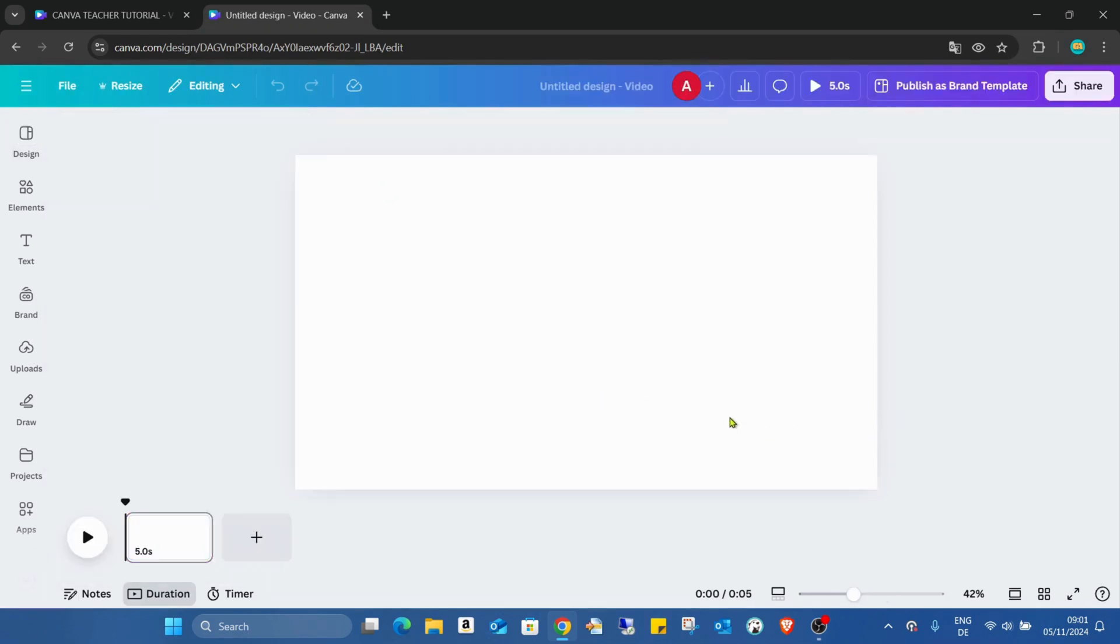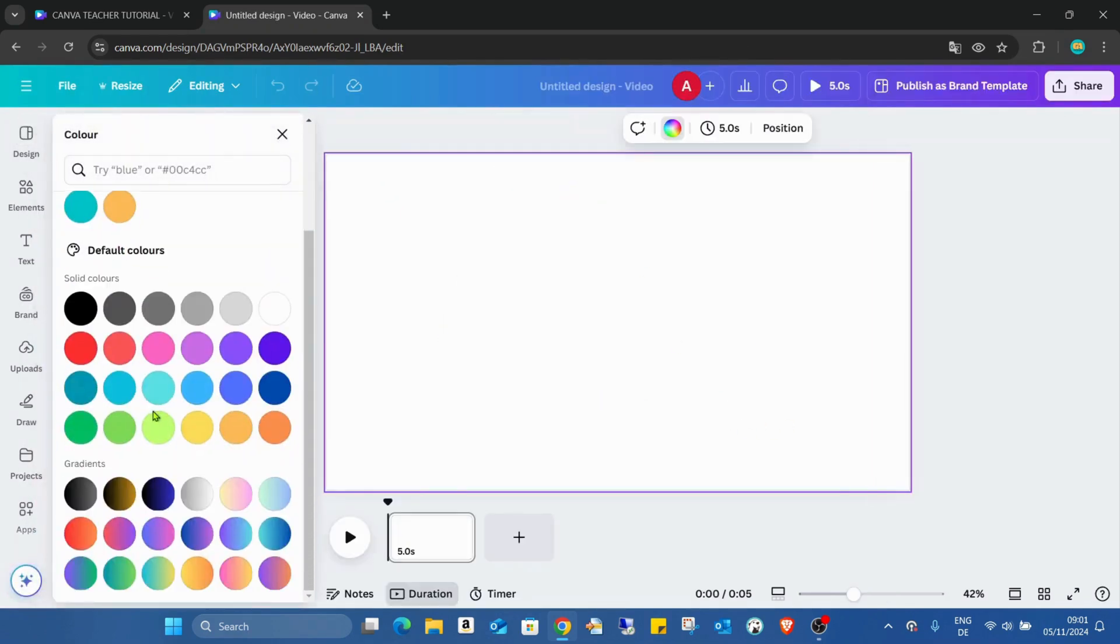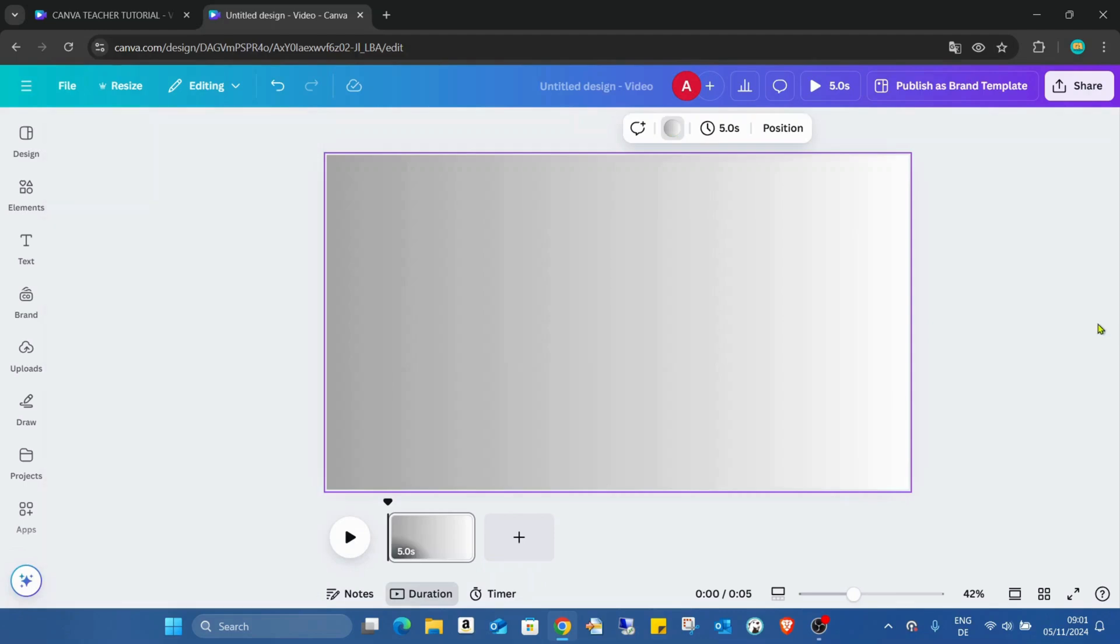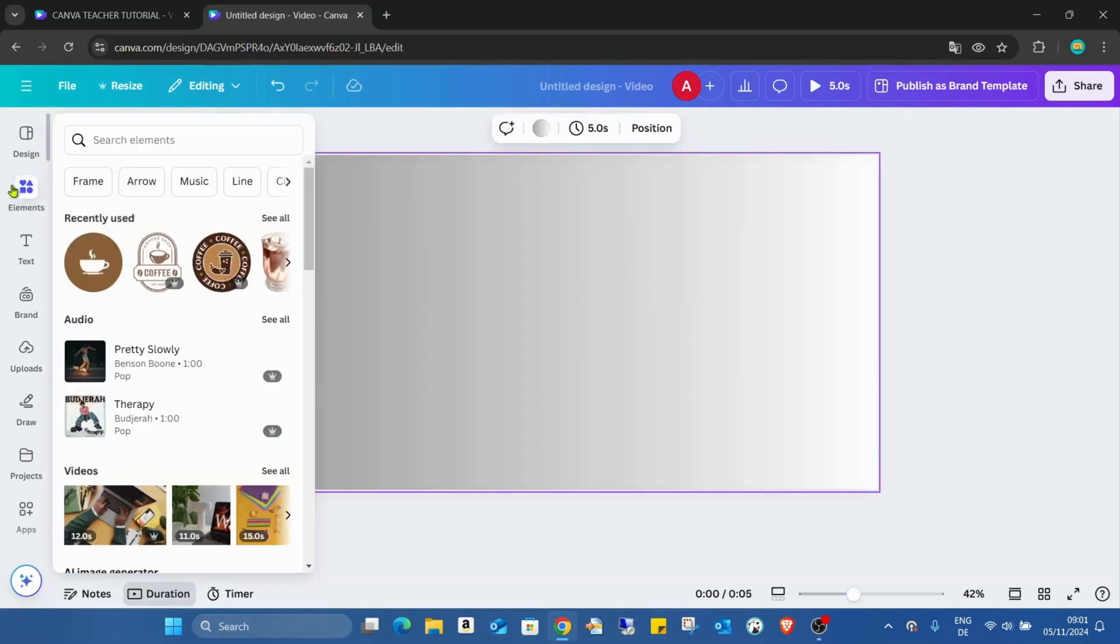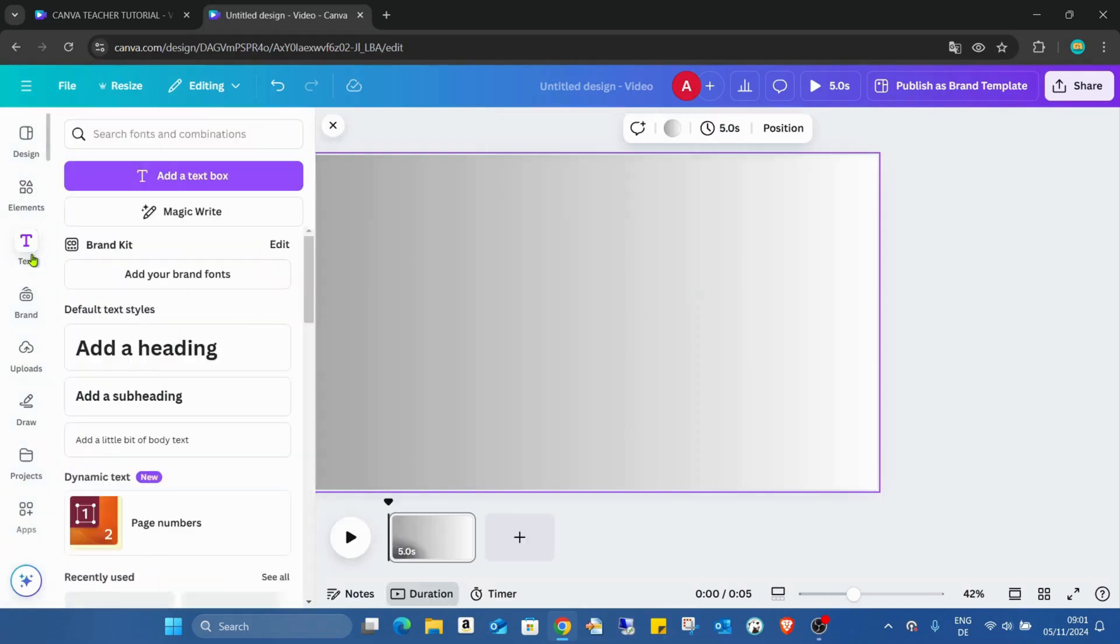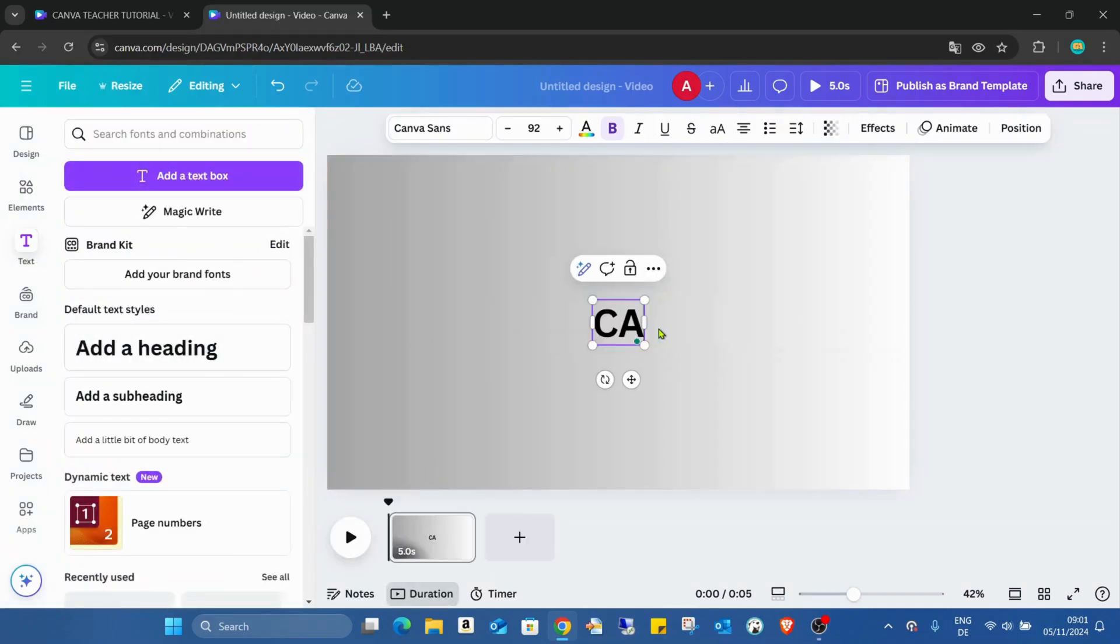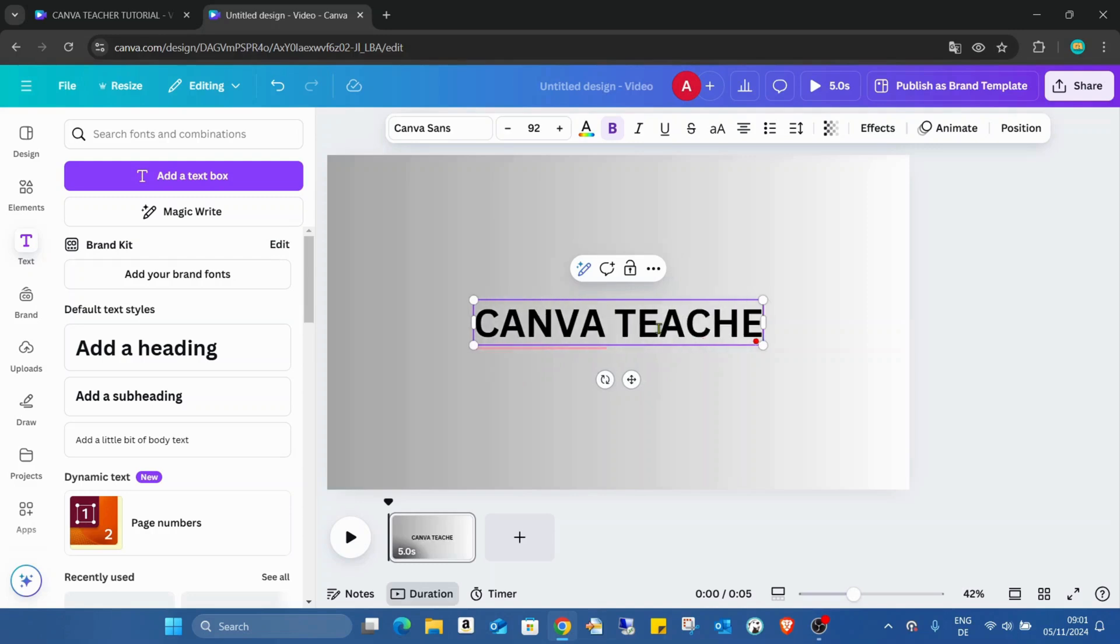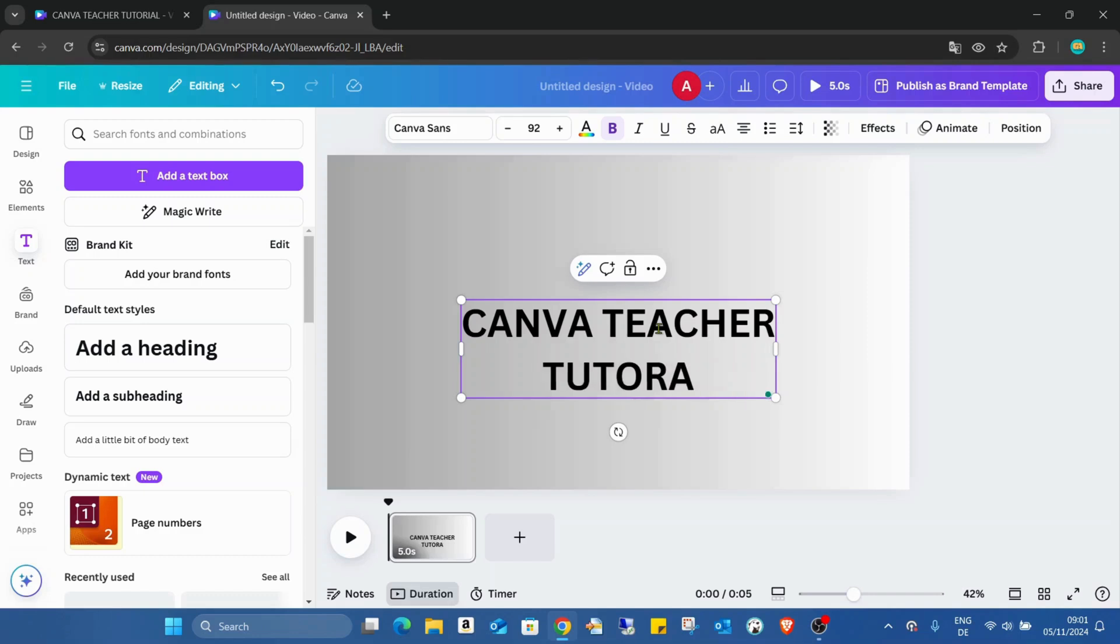Here first what I'm doing is adding a background like what I did before, just a gradient background. That's not important what I'm using. And now I have to add the text. I'm just using the same text: Canva Teacher Tutorial.